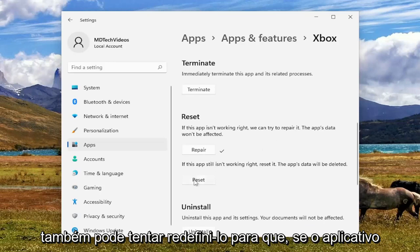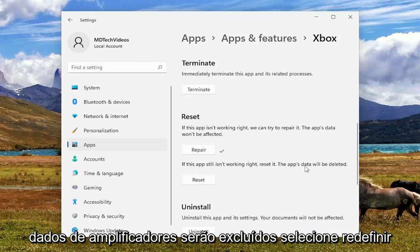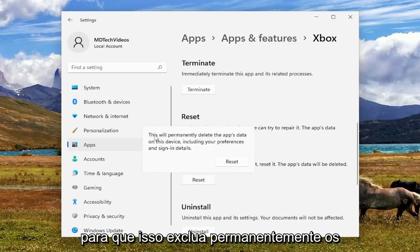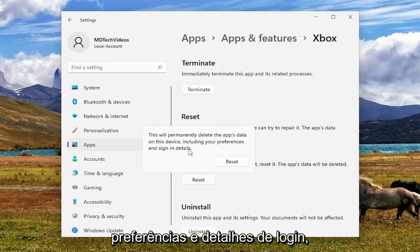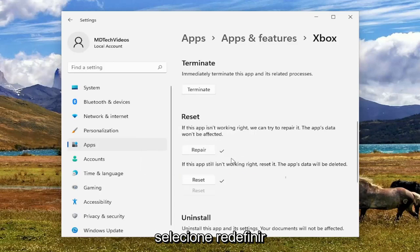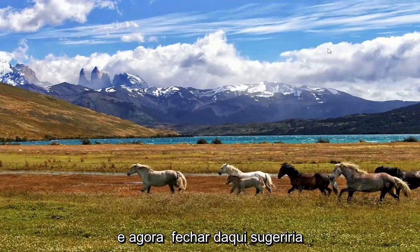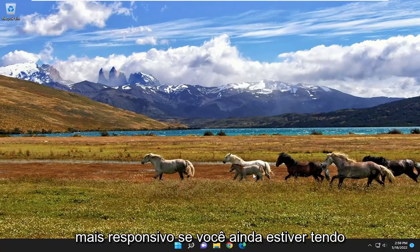If not, you can also try and reset it. So if the app still isn't working right, reset it — the app's data will be deleted. Select Reset. This will permanently delete the app's data on this device, including your preferences and sign-in details. Select Reset again, and then close out of here. I'd suggest seeing again if the Xbox app seems to be more responsive.